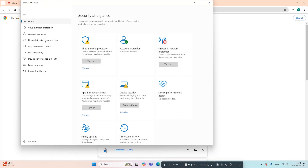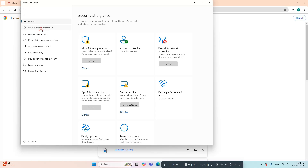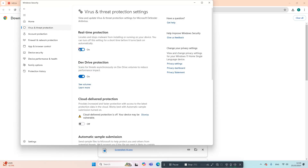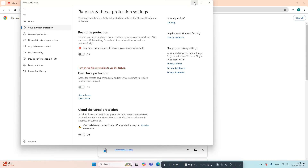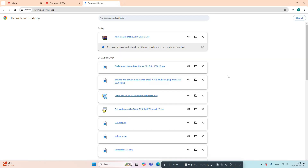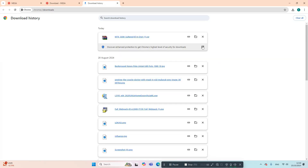Before you download and run this application, don't forget to disable your Antivirus or Windows Defender on the computer you're using. This application may be detected as a virus, but rest assured, it is guaranteed to be safe from any viruses.